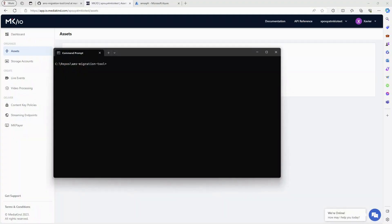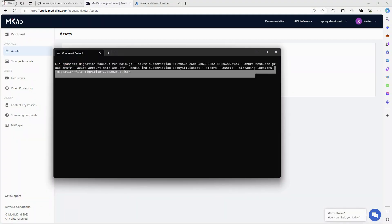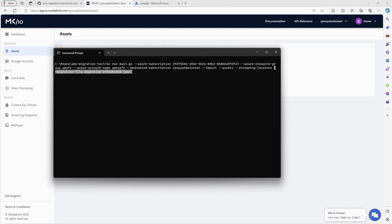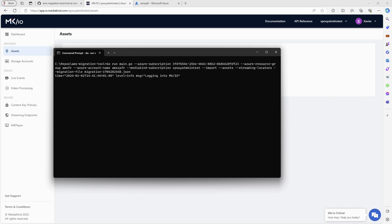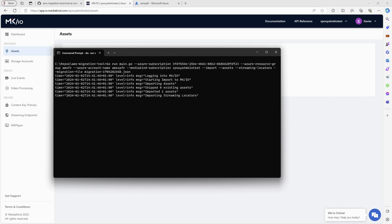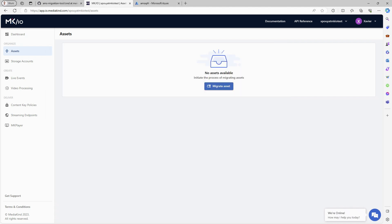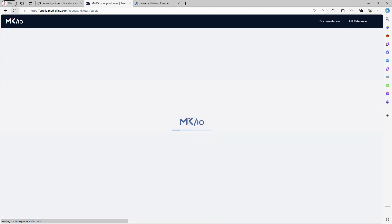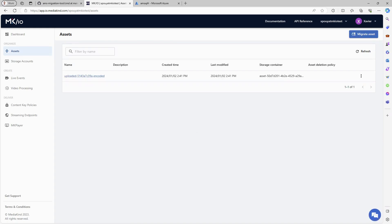Now I can proceed with the second step, which involves importing the JSON file into my MKIO subscription. All right, the export is completed. Upon returning to the MKIO web UI, I can now see my migrated asset.